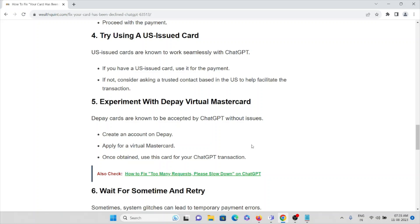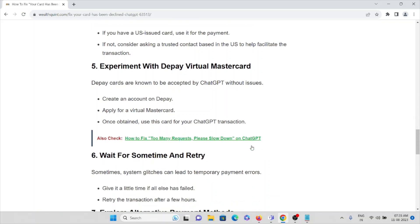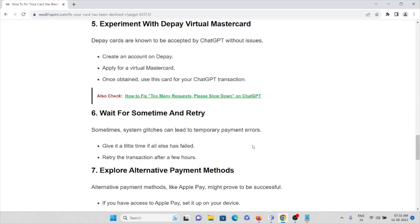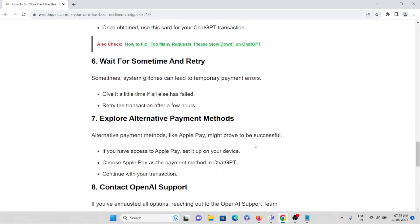Sixth method: wait for some time and retry. Sometimes system glitches can lead to temporary payment errors. Give it a little time, and retry the transaction after a few hours.